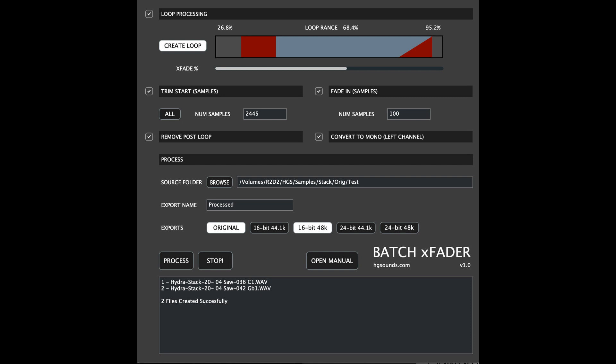Homegrown Sounds releases Batch XFader tool for automatically creating and cross-fading sample loops. Welcome to Music Gears where we bring you the latest info on new music instruments, software, and other gear from around the world.